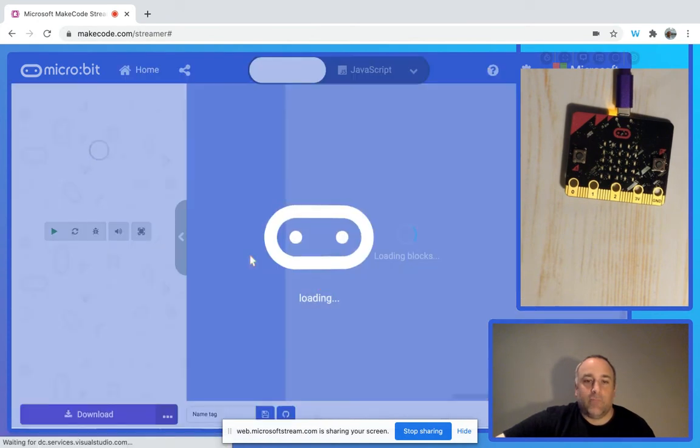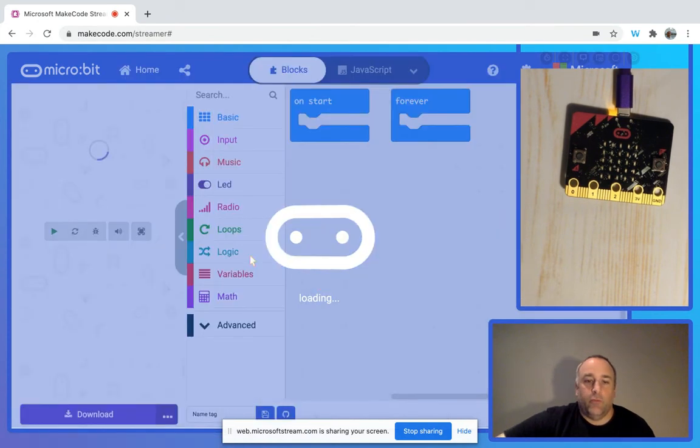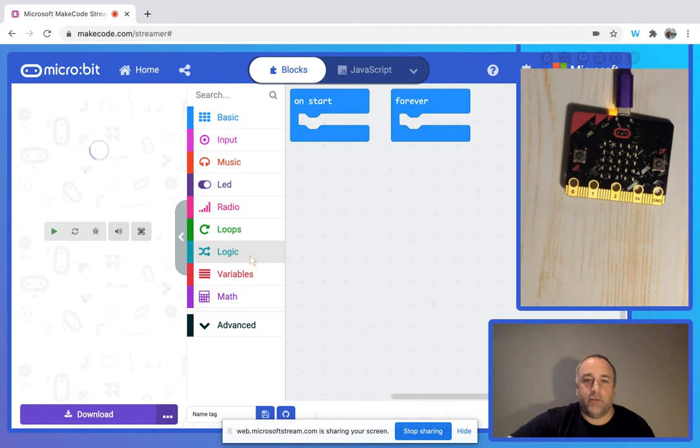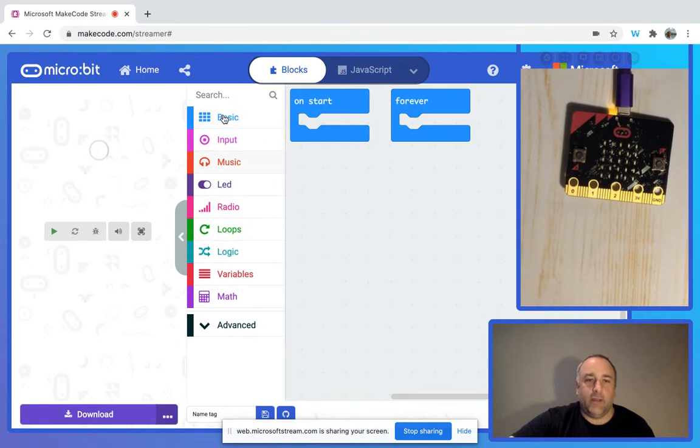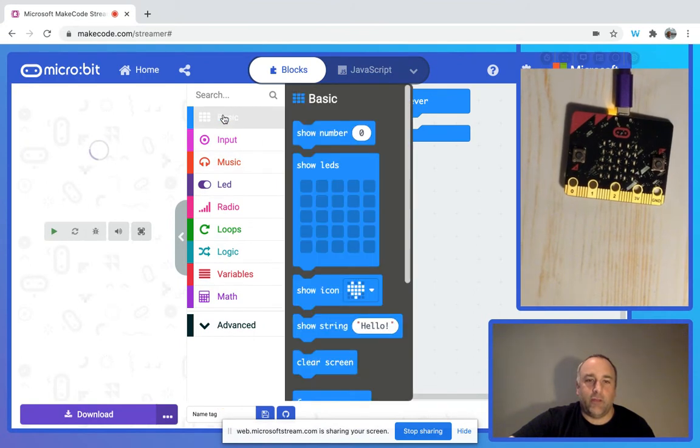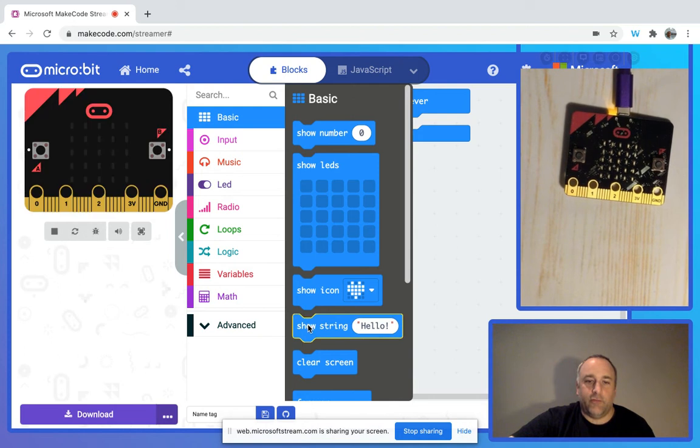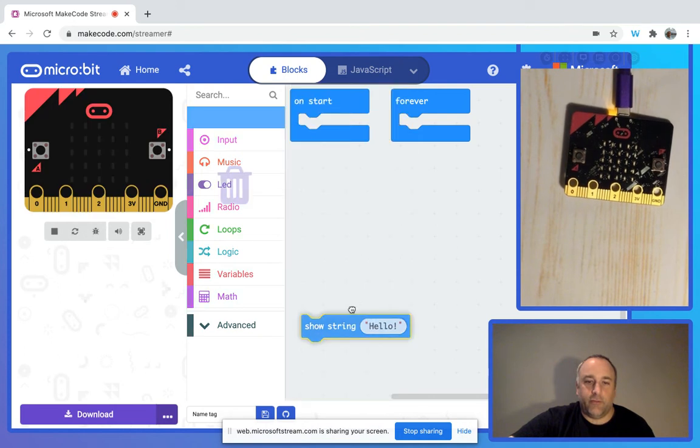Once we get into our project, I'm going to quickly set it up. I've named it the name tag project, so we're just going to grab a show string here. Let's put that right in there, and I'm going to put my name. You'll see that's going along there.